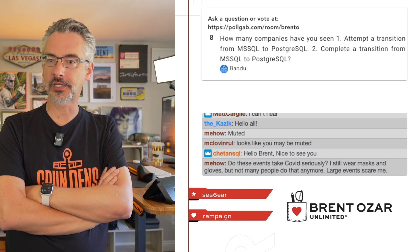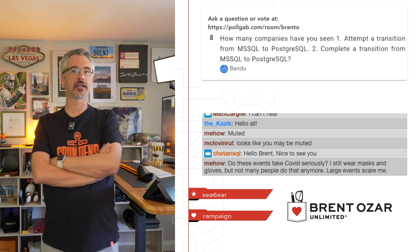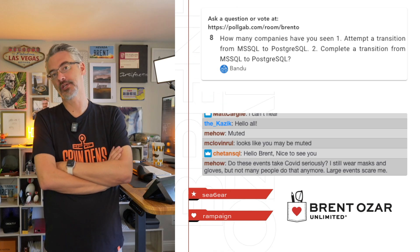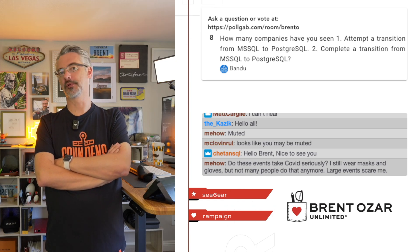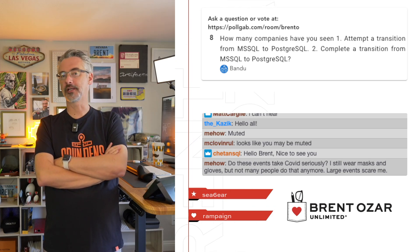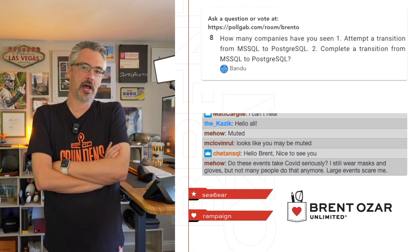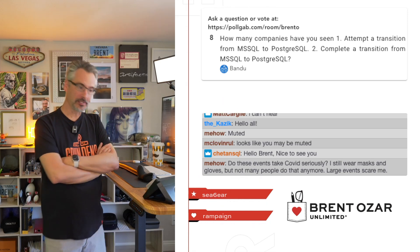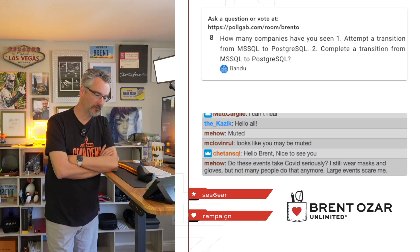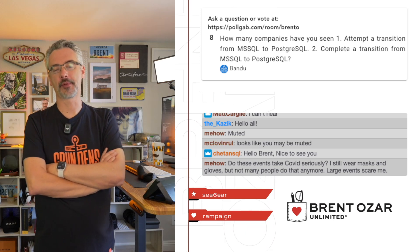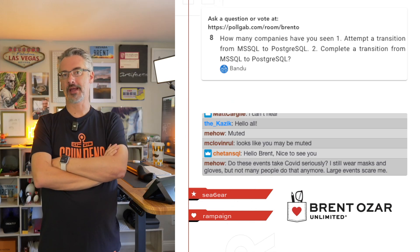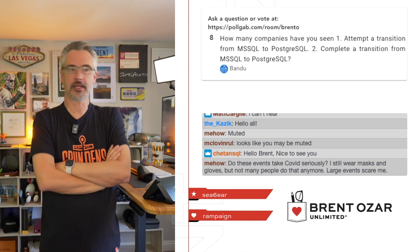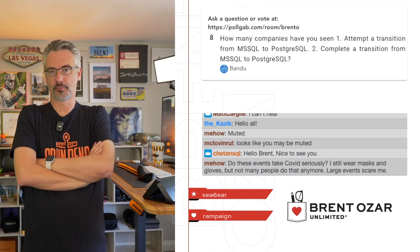Mihao asks, 'Do these events take COVID seriously? I still wear masks and gloves but not many people do that anymore.' It's less about the event than it is just about people, right? Because I take planes and trains and automobiles, and I don't see people on planes using masks—maybe like two or three people on an entire plane. It's just not something that the public takes very seriously anymore. When COVID was finishing up, I actually thought I'd wear masks for the rest of my life on planes. I'm like, well, why wouldn't I? It's just a free easy precaution.